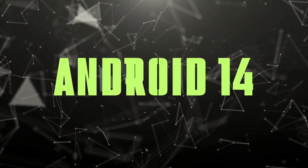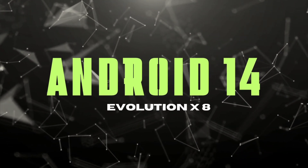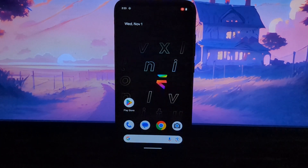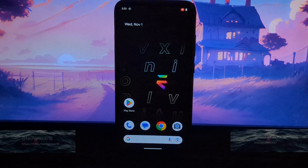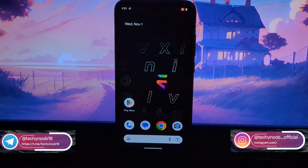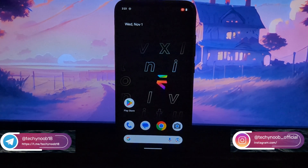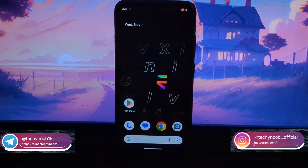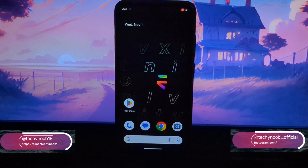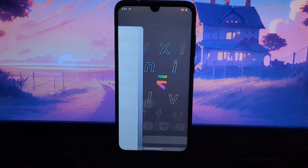Hey guys, and welcome to my channel. Today, we're going to be taking a look at the Evolution X Android 14 Custom ROM for the Redmi Note 7 Pro. This ROM is known for its stability, performance, and wide range of customization options. So, let's dive in and see what it has to offer.